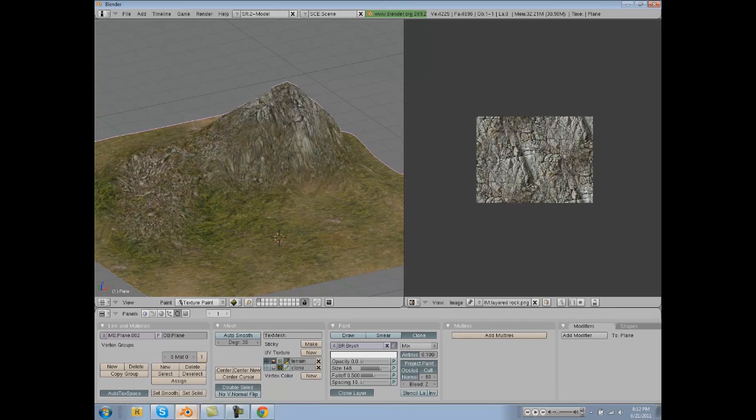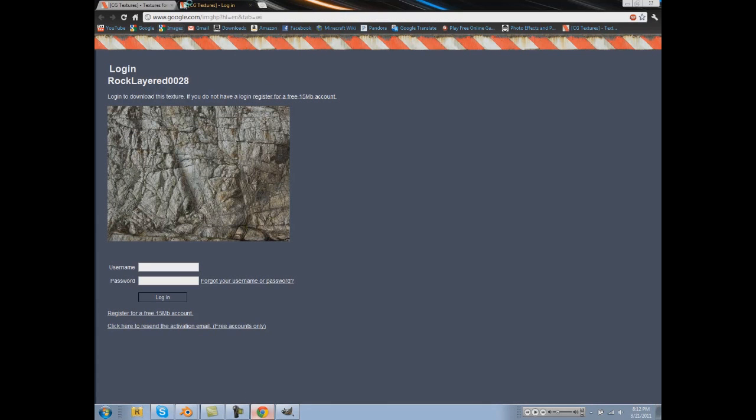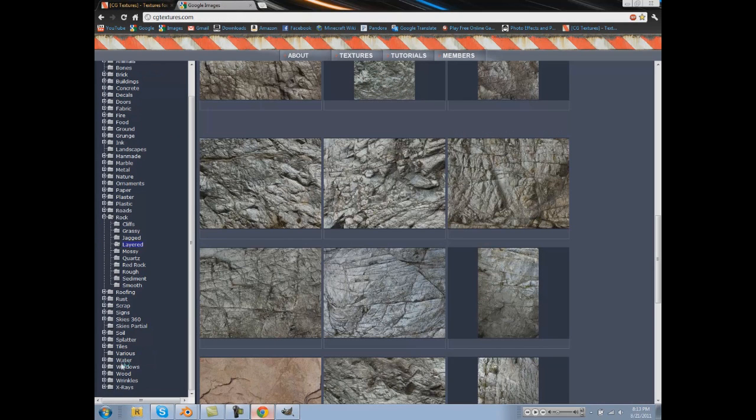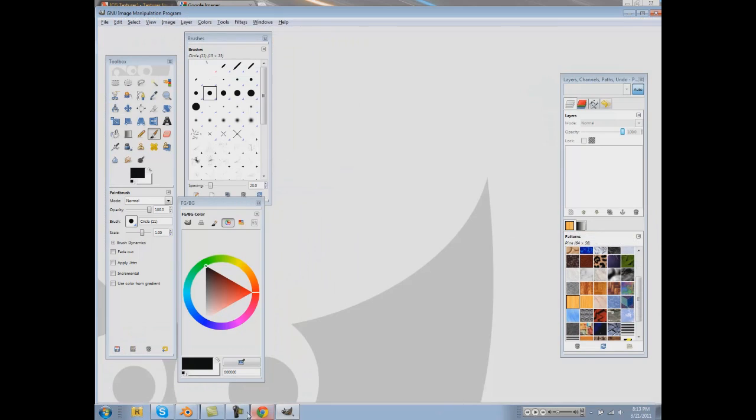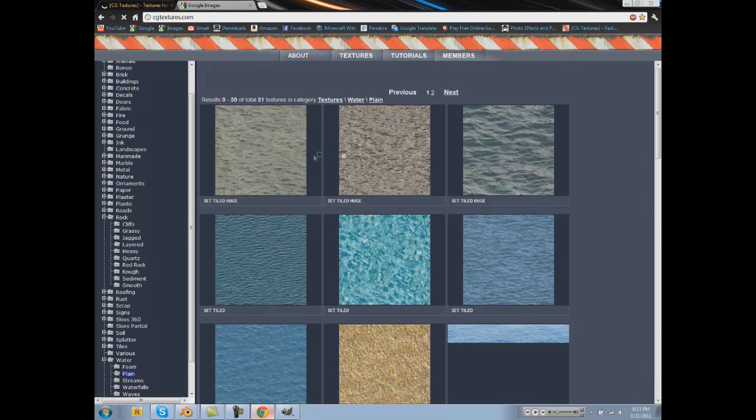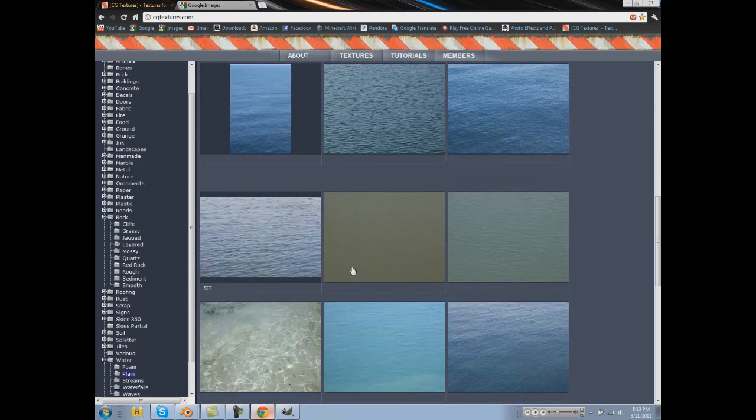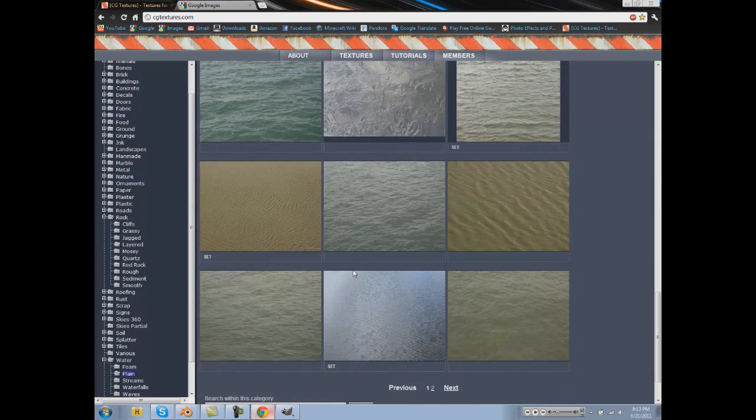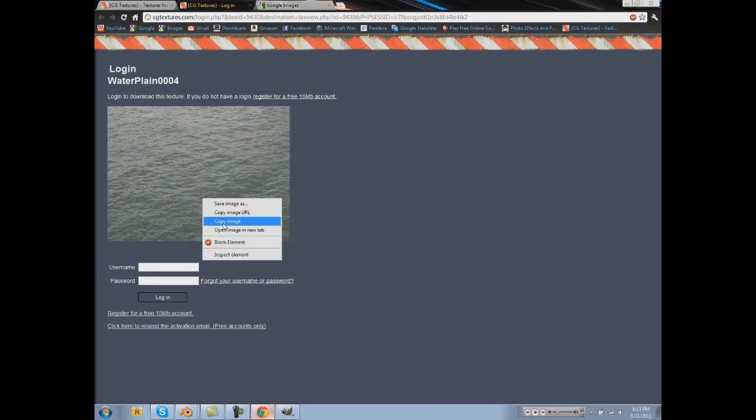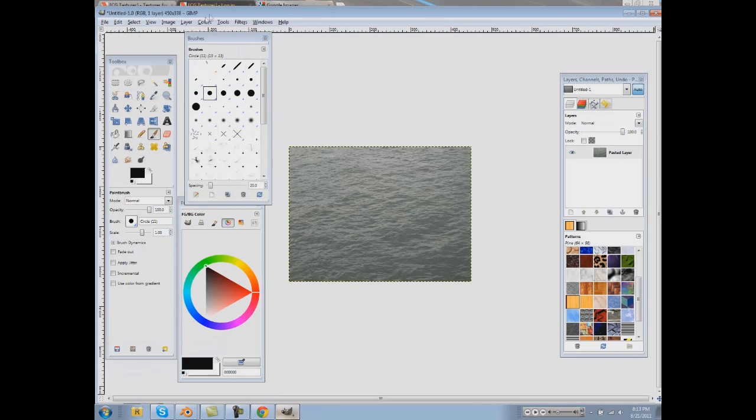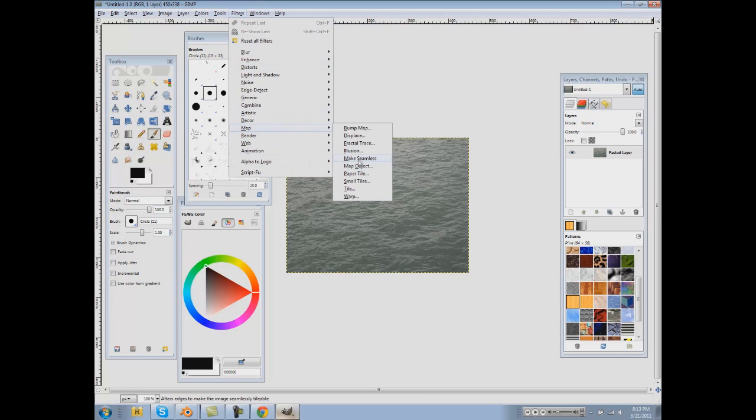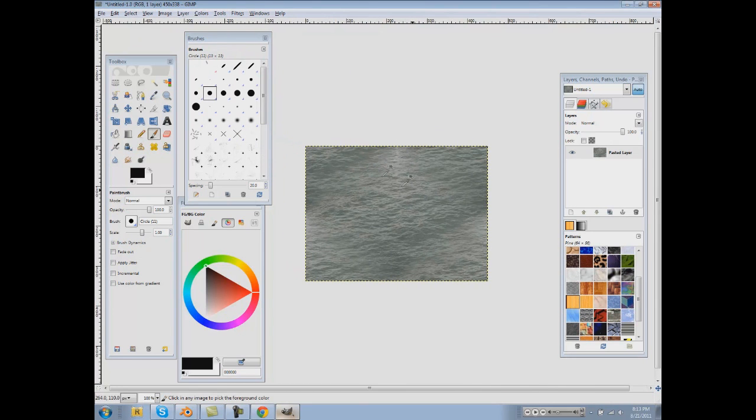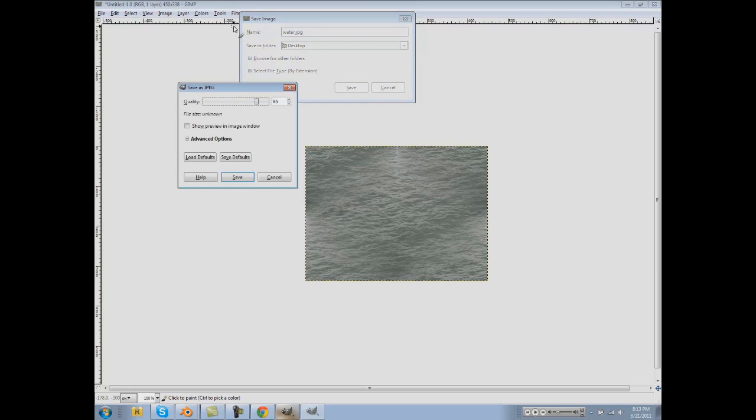If you want to add water, you can do the same thing. Just open up GIMP and find a nice water texture. Let's see if we can find one here. Just use this one. And make sure it's seamless, otherwise it's not going to look very good at all. To do that, go to Filters, Map again, Make Seamless, and then save that as water. I'm just going to save it as a JPEG this time.